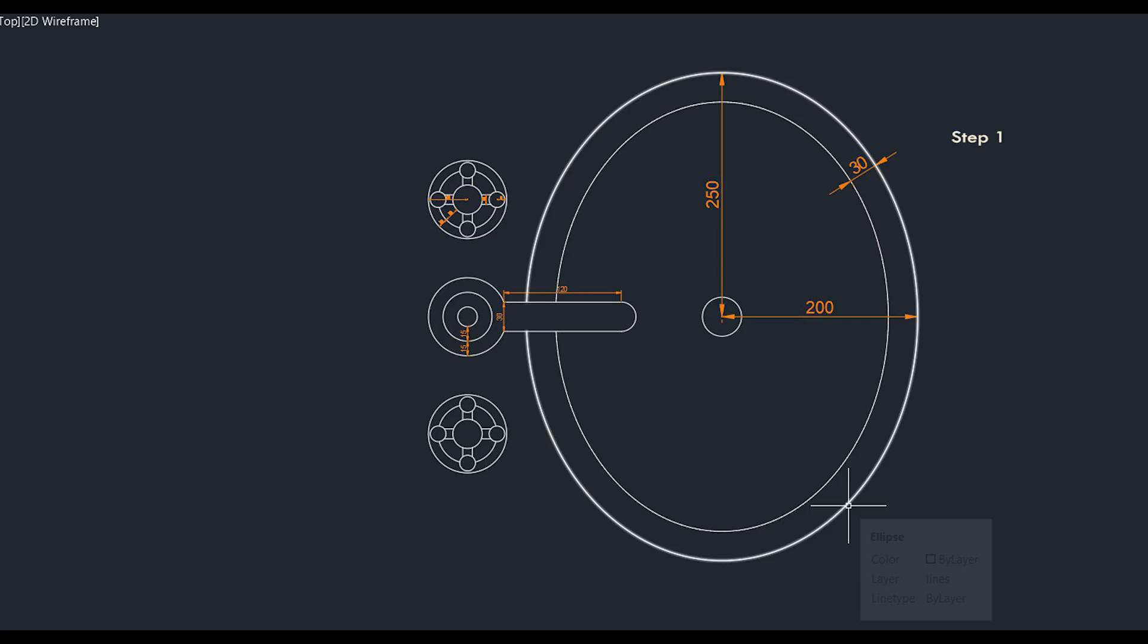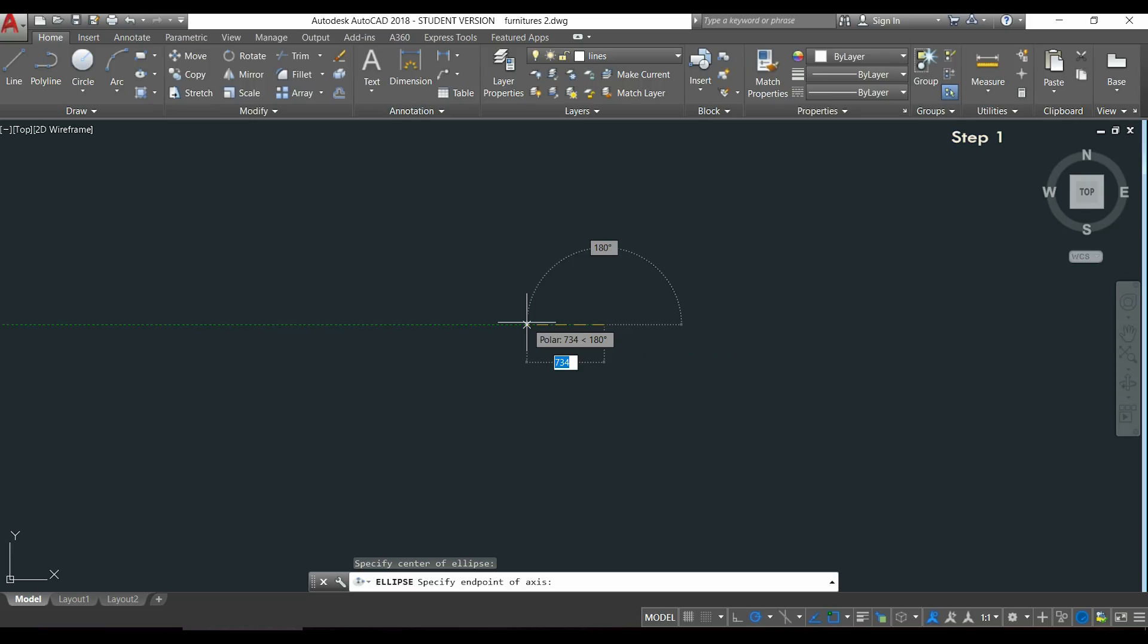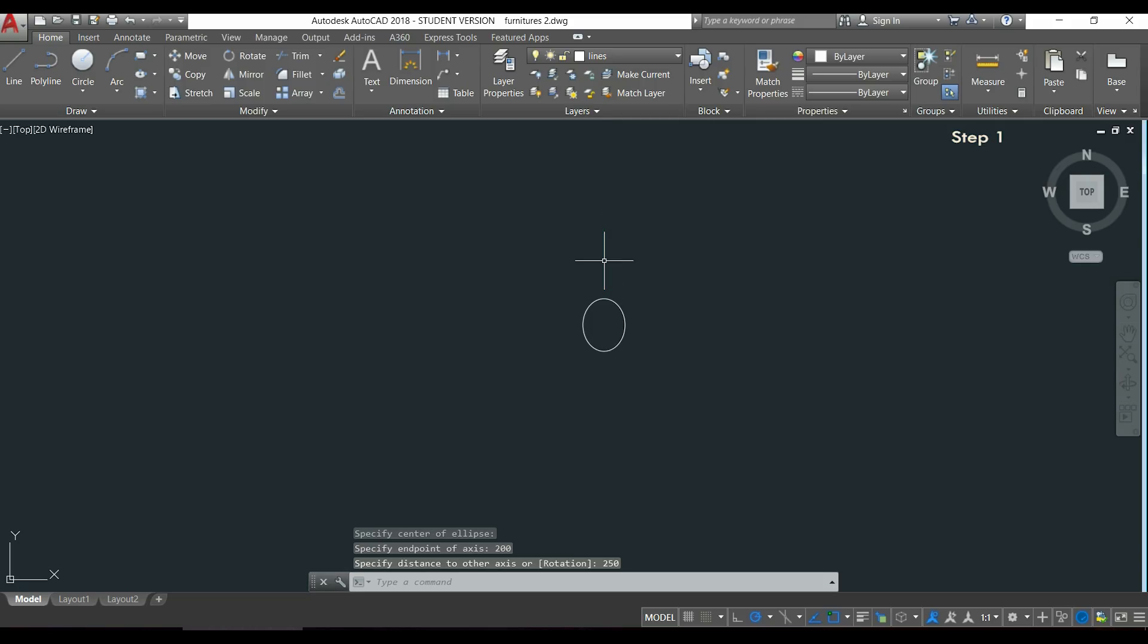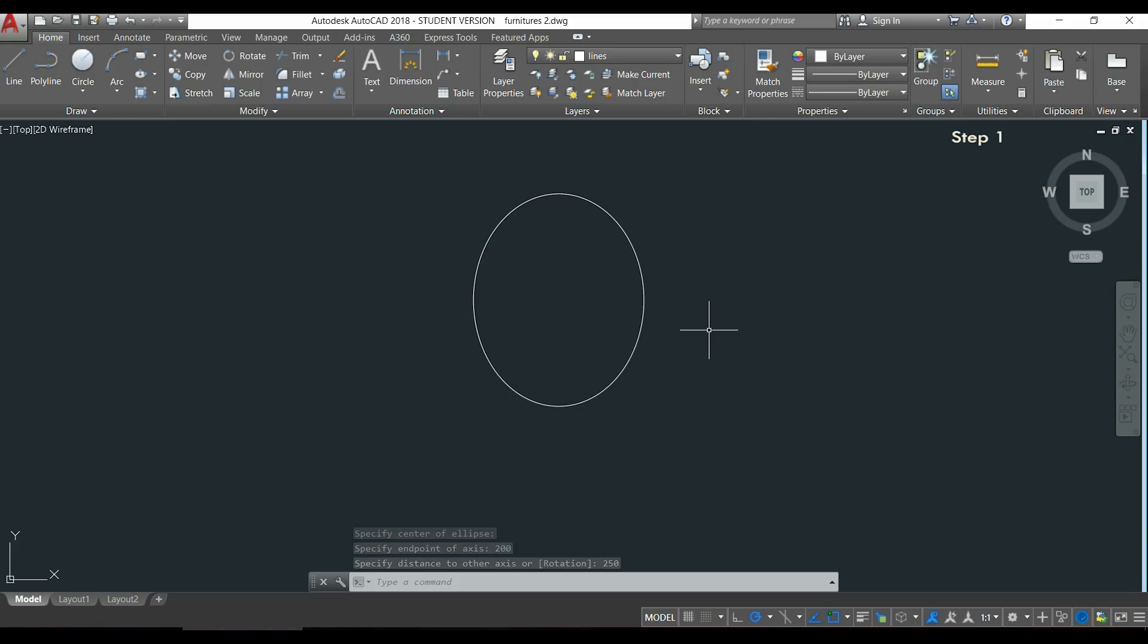Then I decided to insert first the horizontal one which is 200, and then I drag my pointer vertically from the center, type 250, and press Enter. So the first ellipse is done.